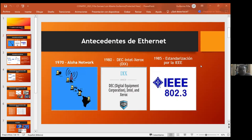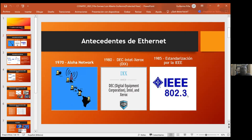Estas primeras redes tenían la ventaja, para la época, de transmitir a 10 megabits por segundo en una distancia máxima de 500 metros. Posteriormente, en 1985, la IEEE decide estandarizar esta parte de Ethernet y lo pone en el capítulo 802.3. Es decir, todo lo que nosotros veamos con 802.3 hace referencia al estándar Ethernet.